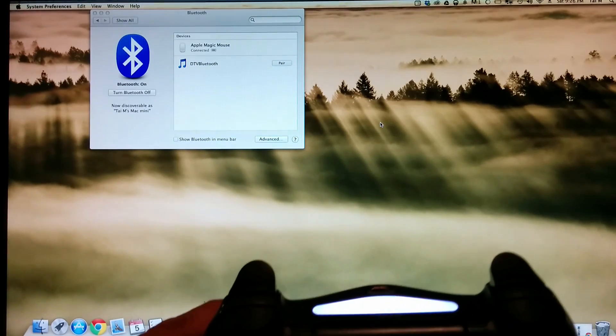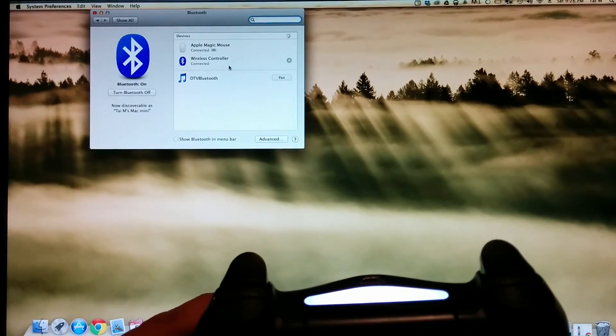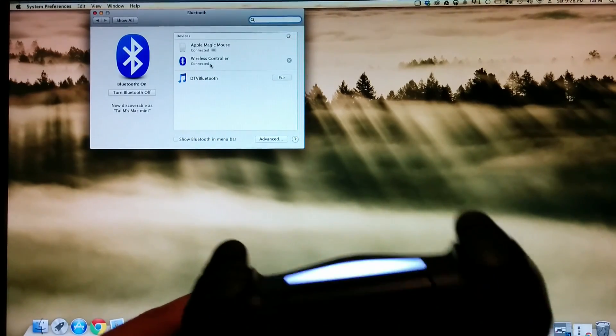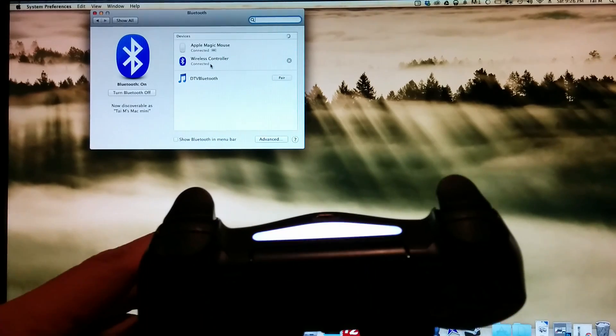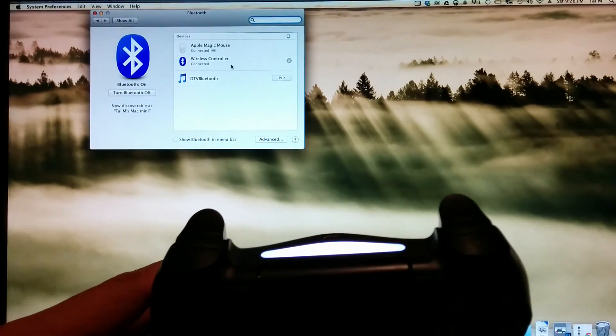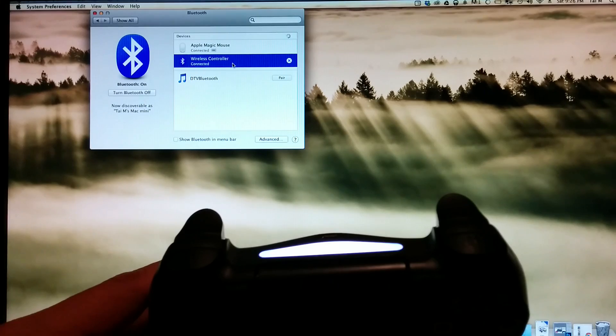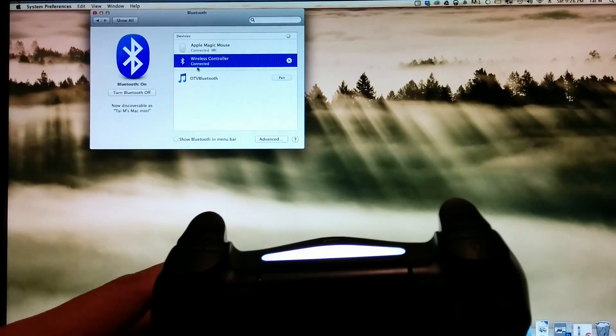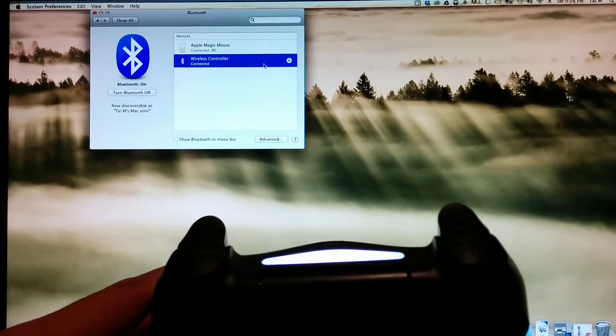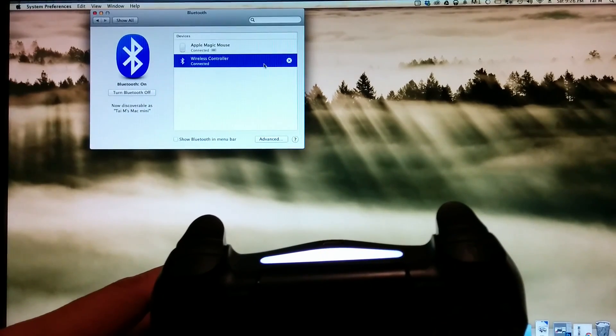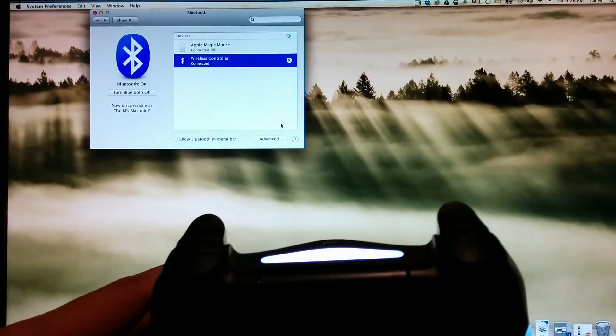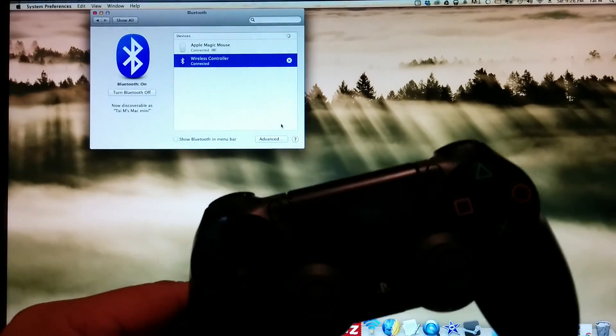If it all goes well, you should see the controller paired up with your Mac computer. There's mine right there under wireless controller, connected via Bluetooth. As you notice, the light bar stopped blinking. It's just a solid light now, which is all good.